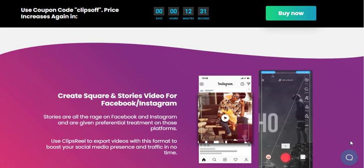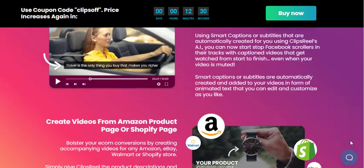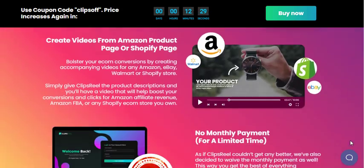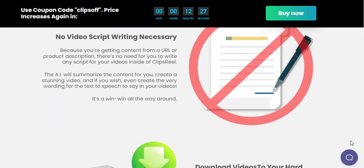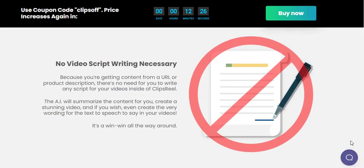For more details about Clips Real AI, visit the link in the description. Thanks for watching.